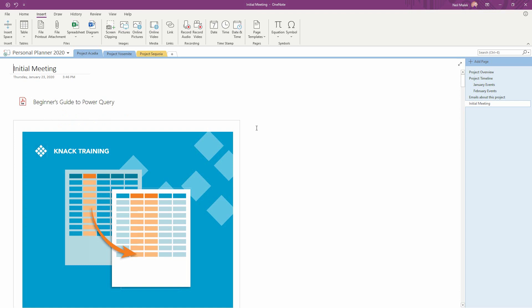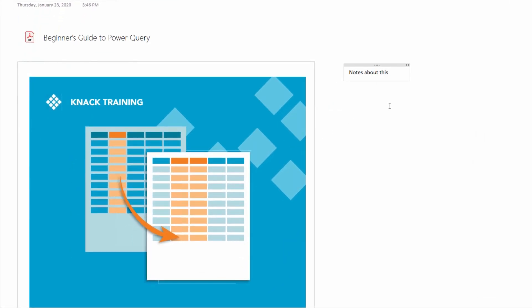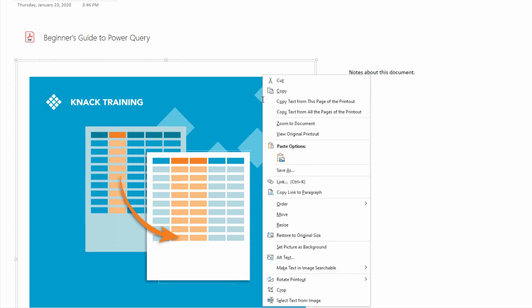Now I can click over here to the side and write some notes about this document, but I can also do one other thing while I'm here. I can right click on this image, and I can tell this image that it should be set to the background.